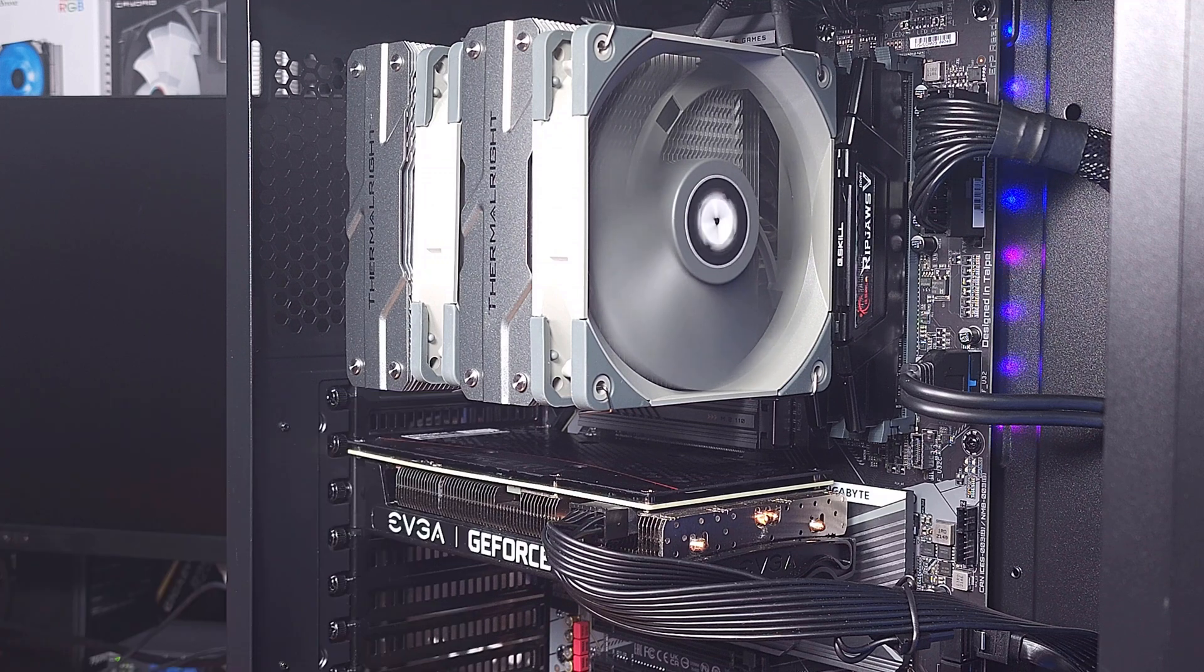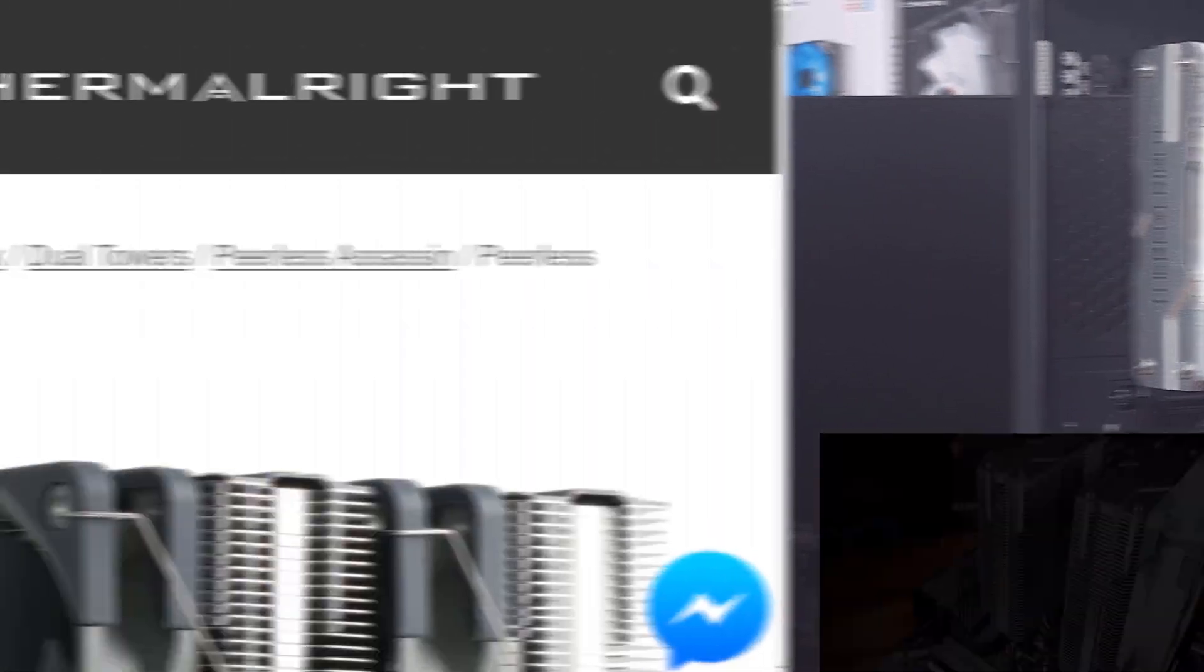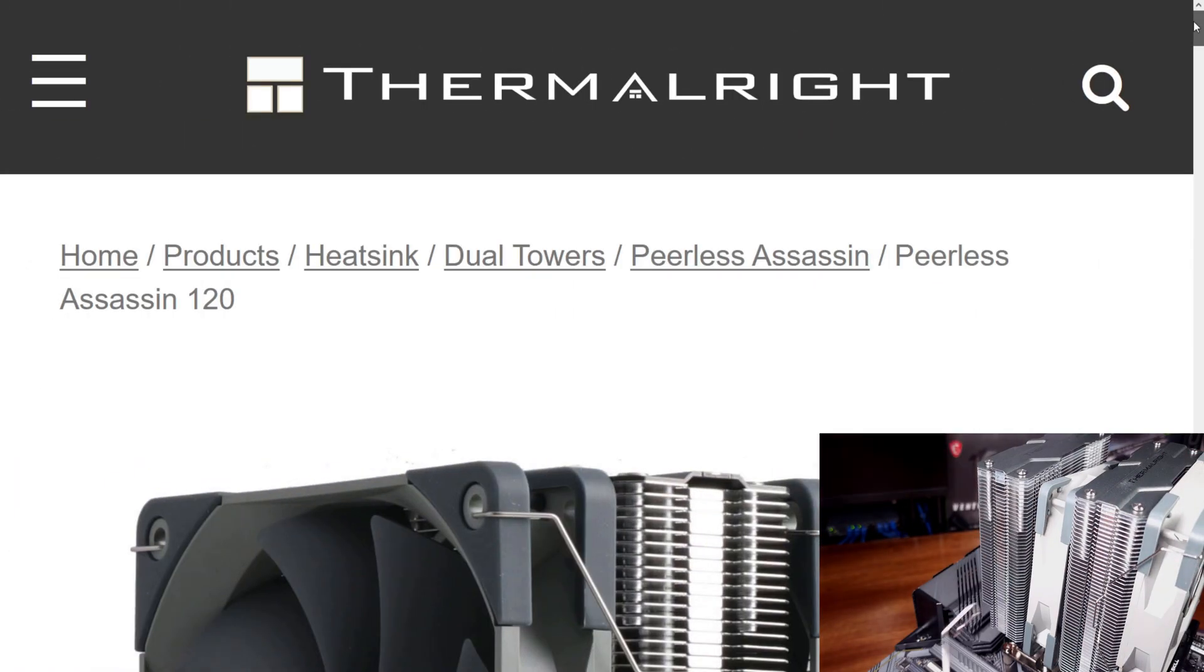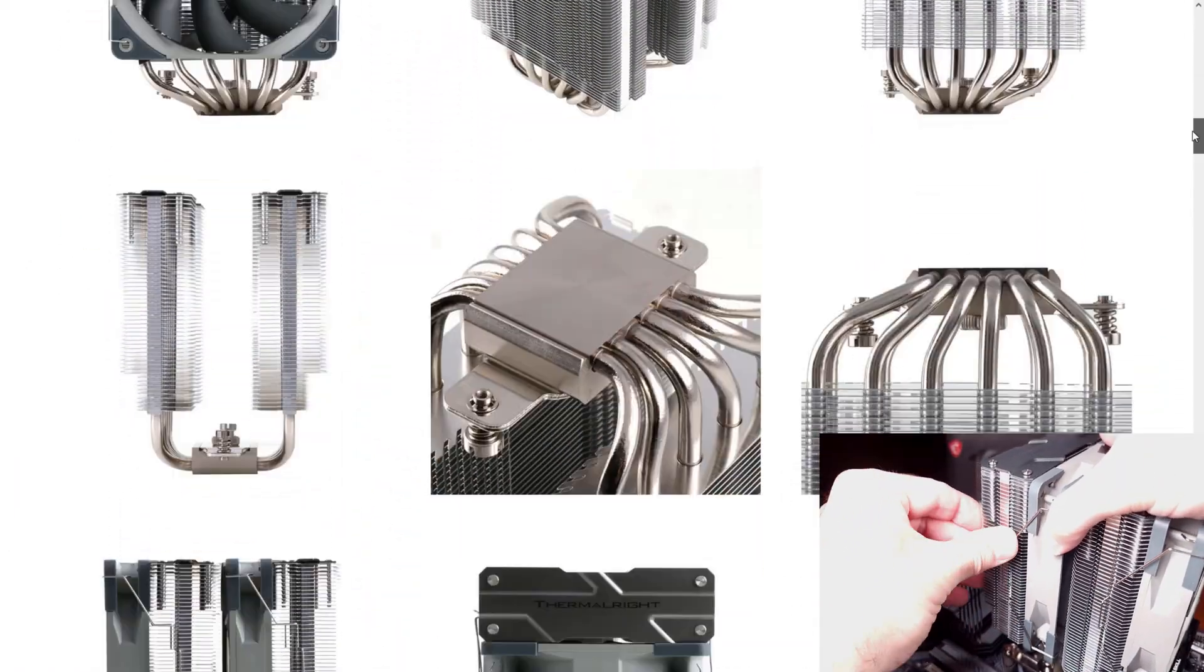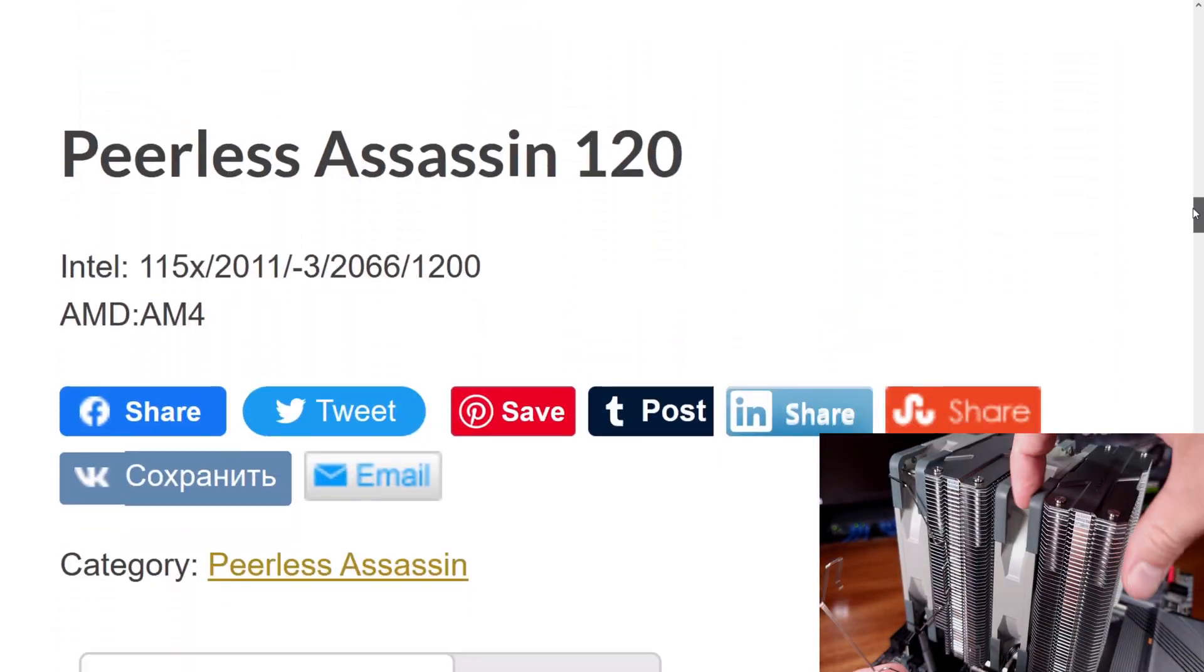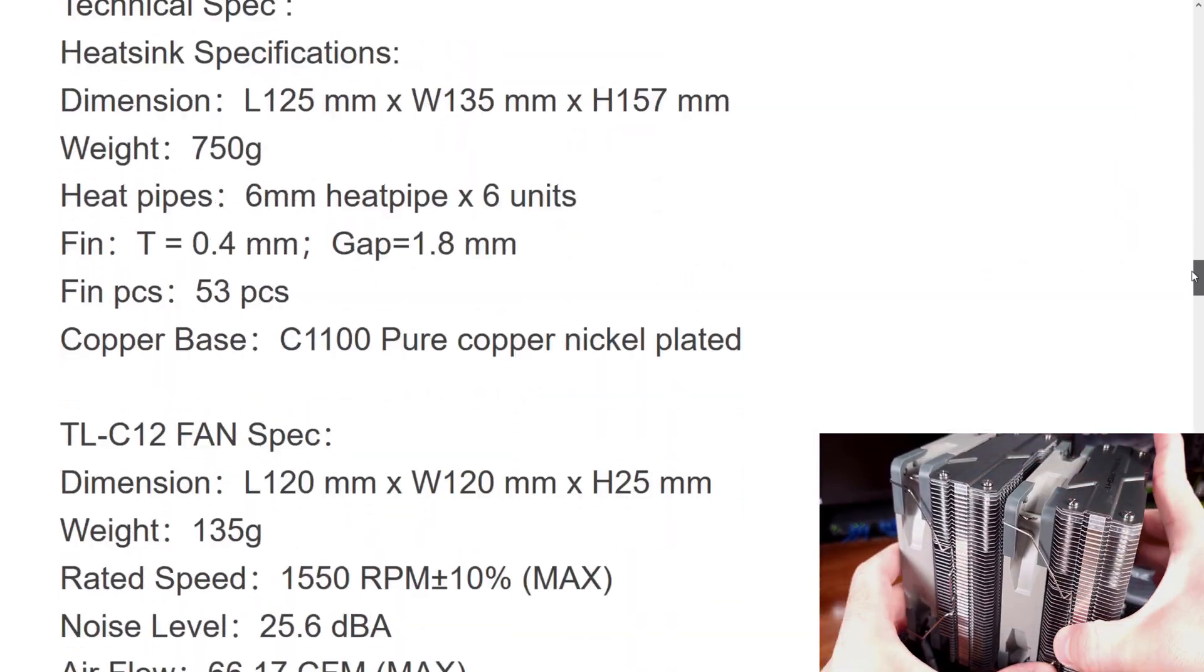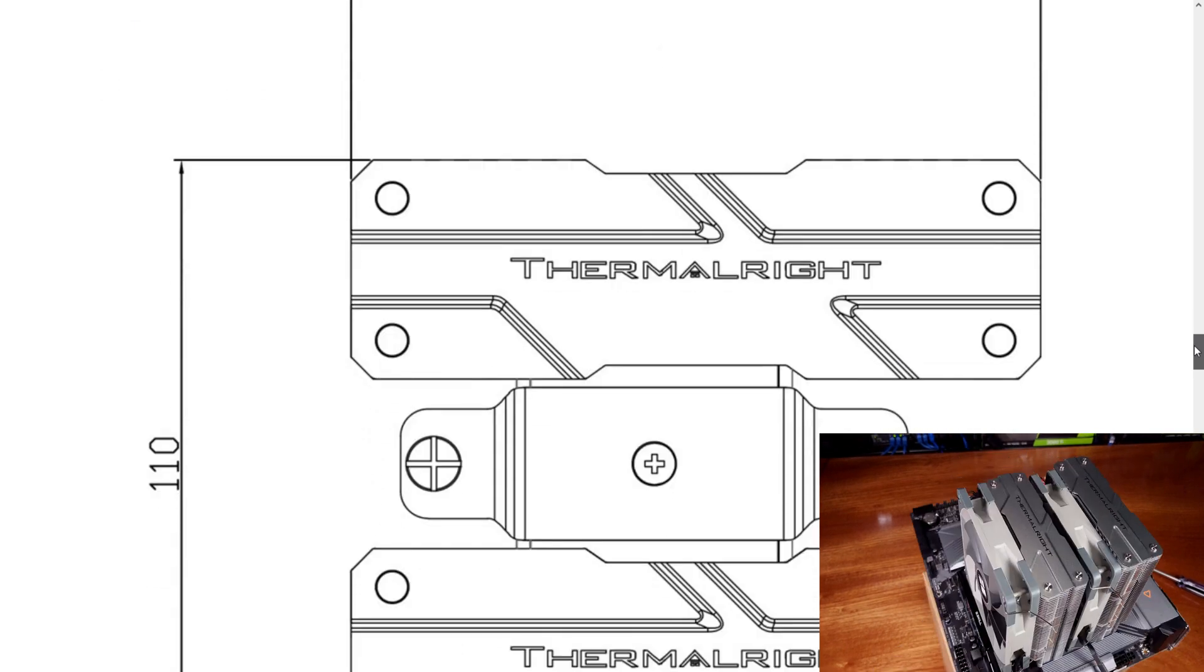I'll be going through the specs and the installation process, as well as temperature testing, both stock and overclocked. We'll be taking a look at the build quality and then my overall impression of this insanely cheap but also huge dual-tower cooler.